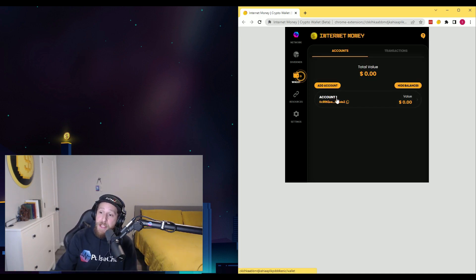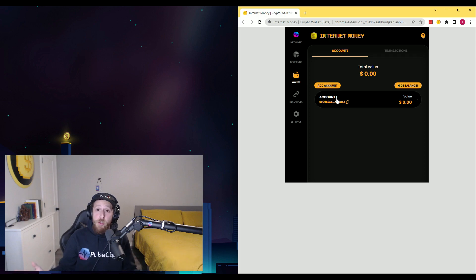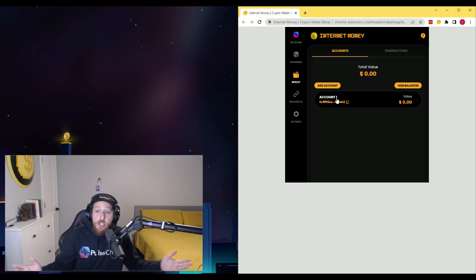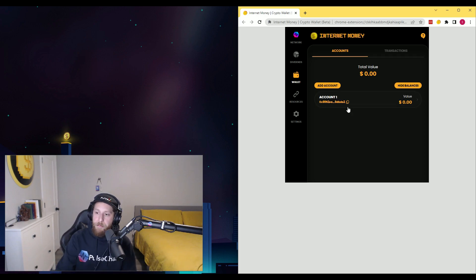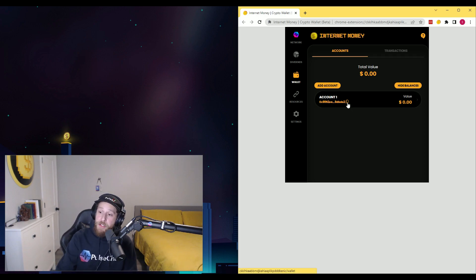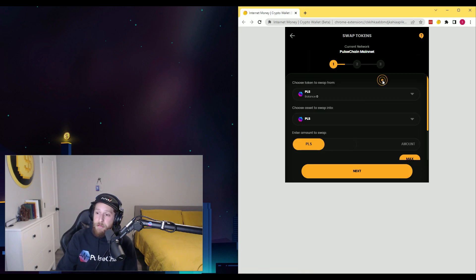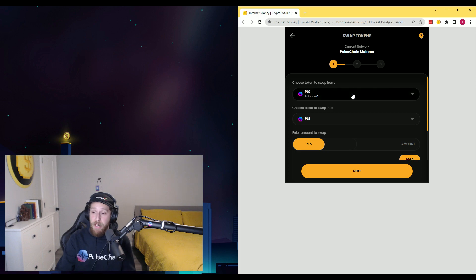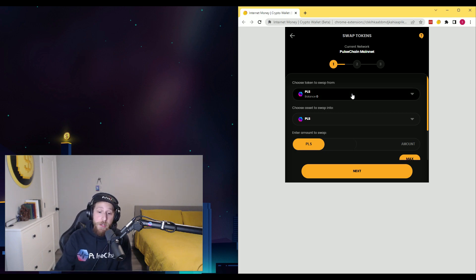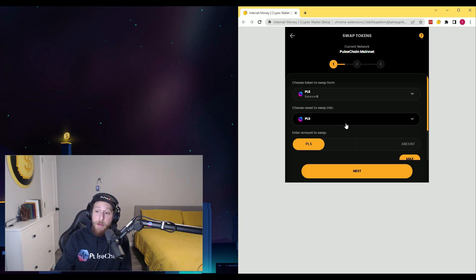And then if you want to swap on PulseX, it's just as easy. You go into your account, you click the swap button, and there you have it. You select what you want to swap out of and what you want to swap into.